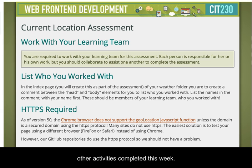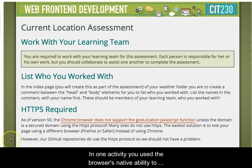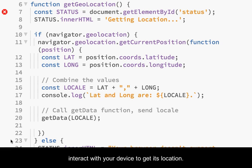The Current Location Assessment builds on the other activities completed this week. In one activity, you use the browser's native ability to interact with your device to get its location.